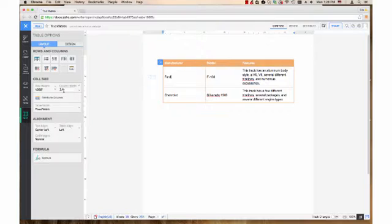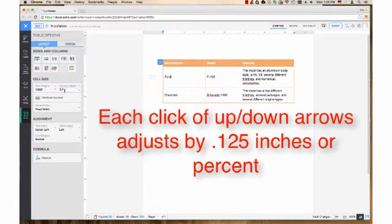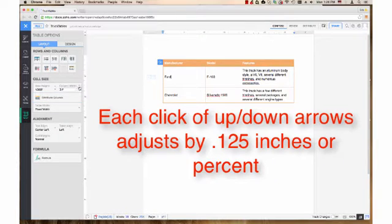You also can click on the up and down arrow buttons in the box to adjust the width. Each click adjusts the width by .125 inches or .125 percent.